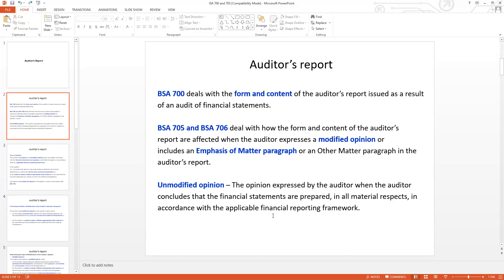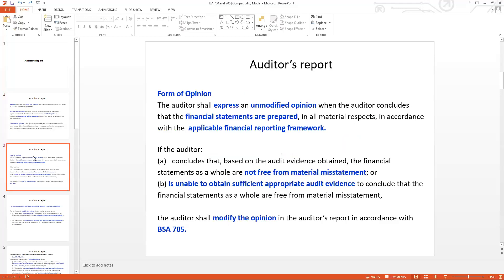The unmodified opinion is expressed by the auditor's report when the auditor concludes that the financial statements are prepared in all material respects in accordance with the applicable financial reporting framework. The auditor's conclusion is that a particular company's financial statement has a material issue with the financial reporting framework. In general, there are two types of opinions: an unmodified opinion and a modified opinion.